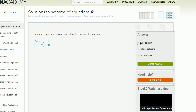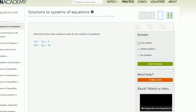Determine how many solutions exist for the system of equations: 10x minus 2y is equal to 4, and 10x minus 2y is equal to 16. Based on what we just talked about, the x's and y's are on the same side of the equation, and the ratio is 10 to negative 2 — the same ratio. So something strange is going to happen here. When we have the same combination of x's and y's, the first gives 4 and the second gives 16.